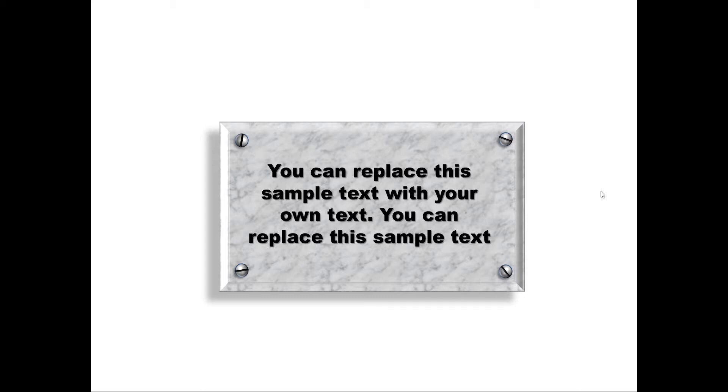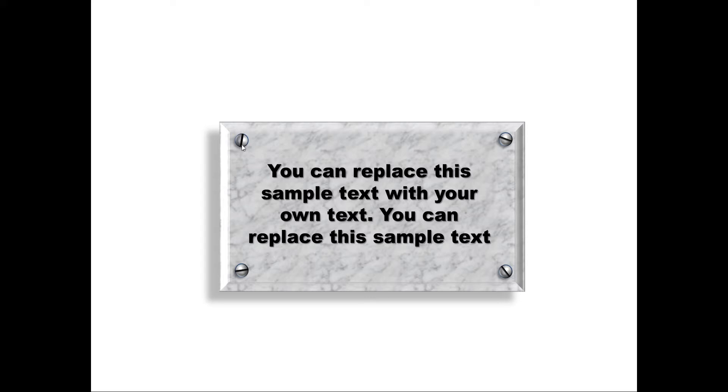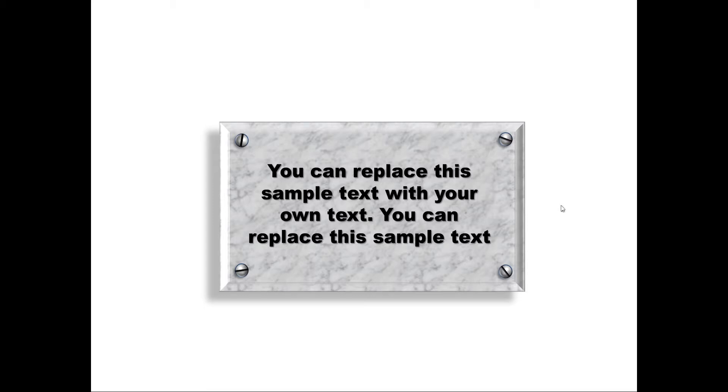Let us see how to create this block diagram from scratch. But before that, first let us understand the components involved. First, you need some block rectangle which serves as a block. Then you have these design elements that serve as nails. Once we have these two created, then we can position the quote right in the middle to complete the block diagram.